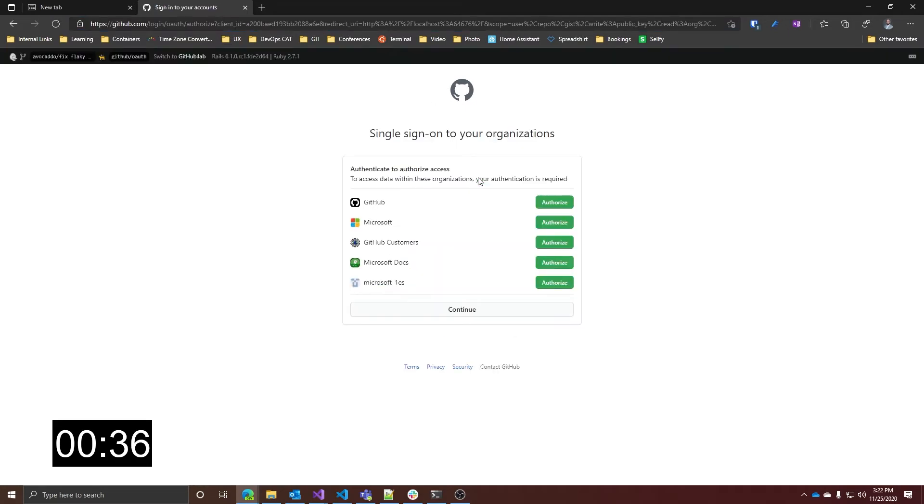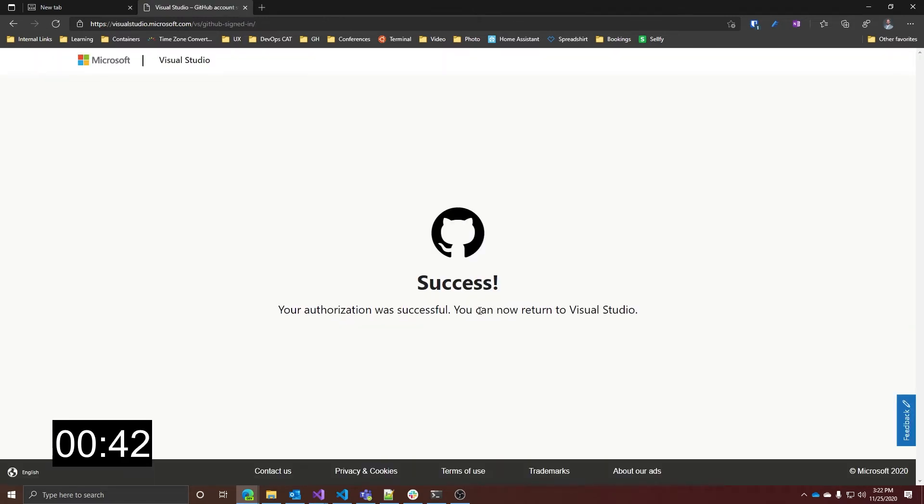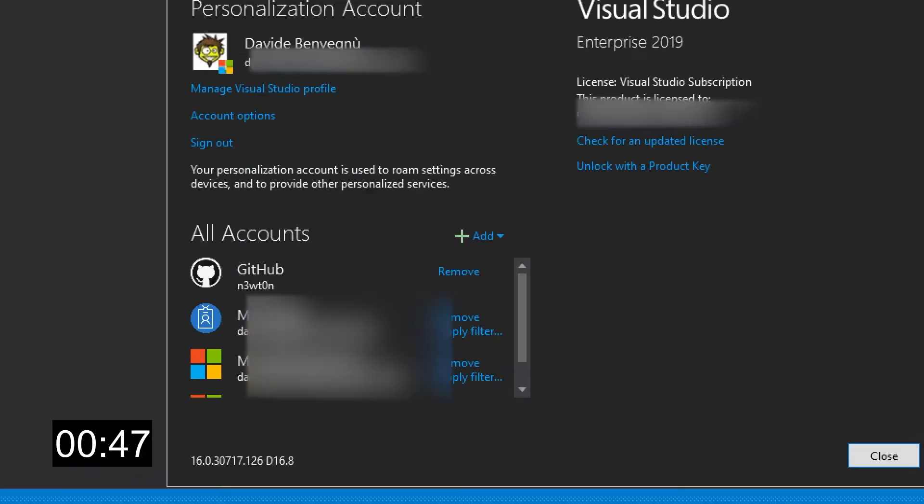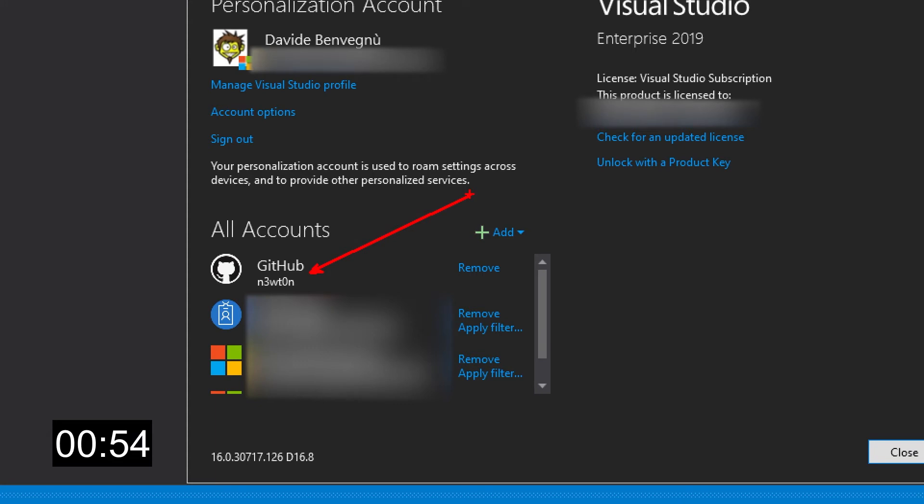After doing so, as usual, if you have other organizations you want to authorize, you can do so as well. When you click to continue, you complete the authentication process. And now, if we go back to Visual Studio, we can see that our GitHub account has been added to the account list. Now you'll be able to use this account across all the Visual Studio functionalities.